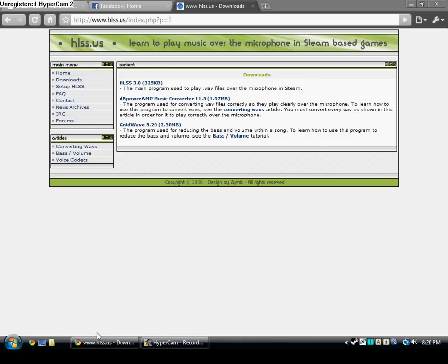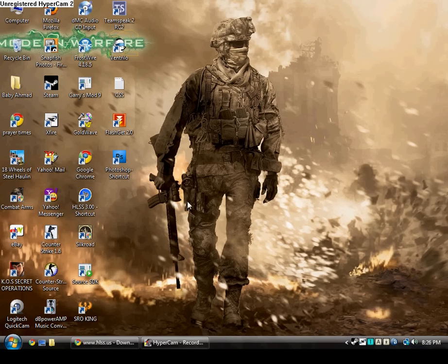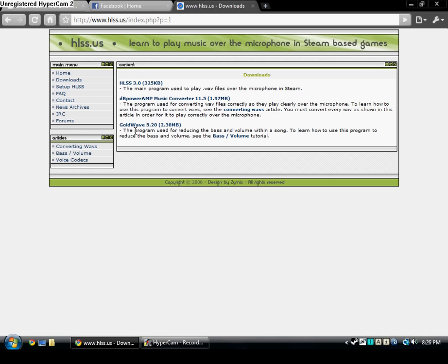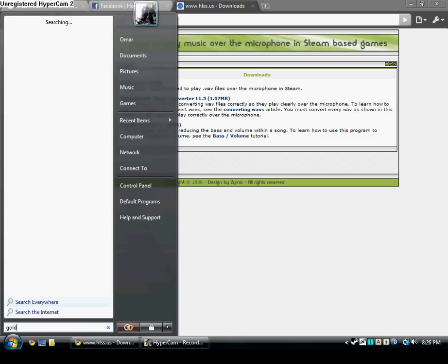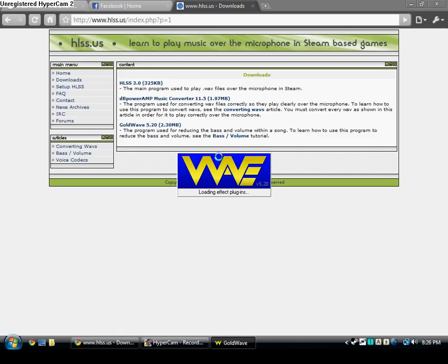After that, if you download it and put it in HLSS, it should work fine. But the bass and all that stuff would be so messed up and people would probably ban you out of the server for spamming it. So we're gonna use Goldwave for this. I already have that too so I don't need to download it.